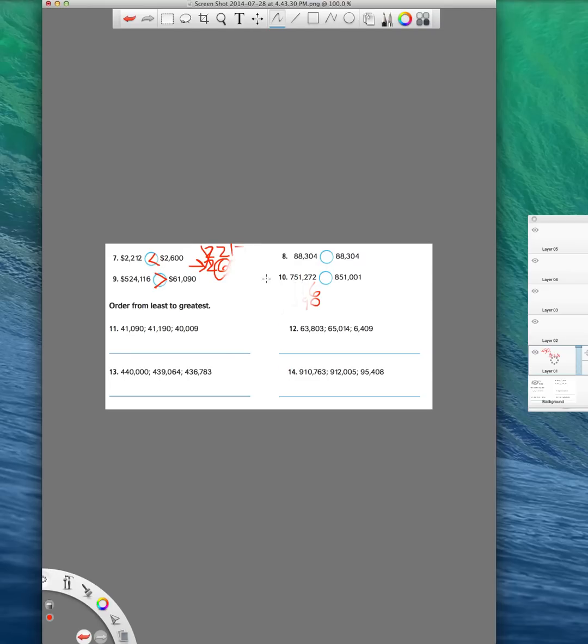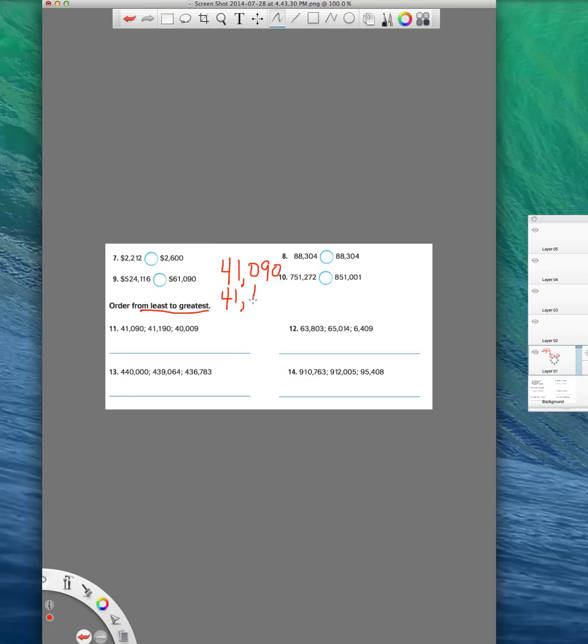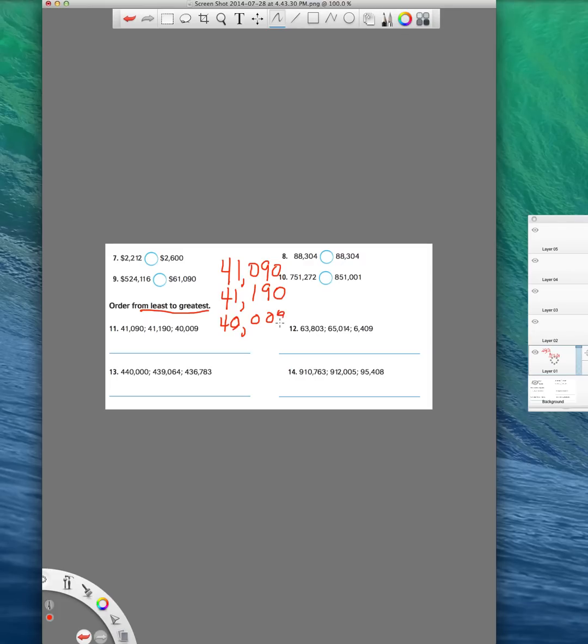Now, remember, I told you the next thing that we're doing in this lesson is we have a list of numbers, and they want us to put it in order. Here, it's telling us from least to greatest, that means the smallest number to the biggest. So I'm going to do the same process that I did up here, meaning I'm going to line up my numbers. 41,090 is my first number. My second number is 41,190. I want to make sure my numbers are very straightly lined up so that I can easily see which one's greater. And then the last one's 40,009. Okay, so my numbers are lined up.